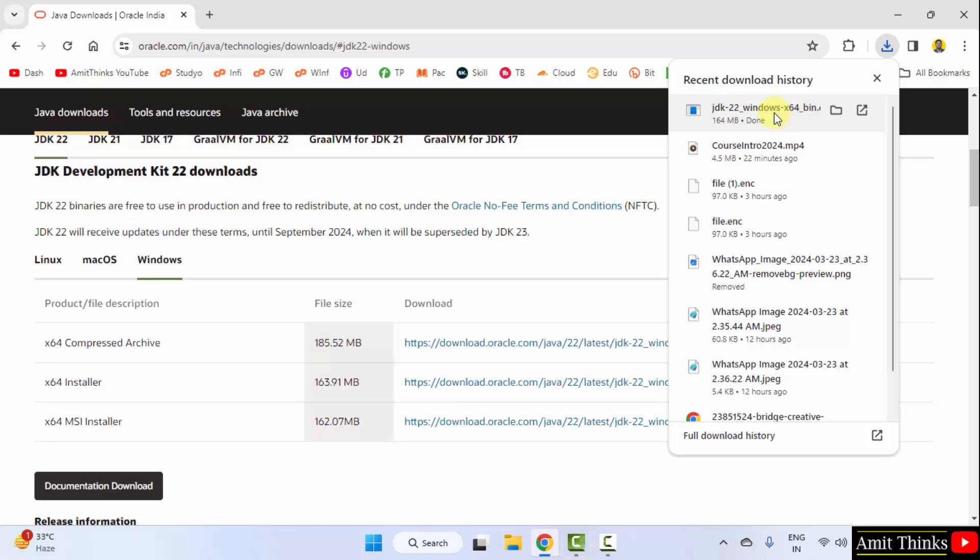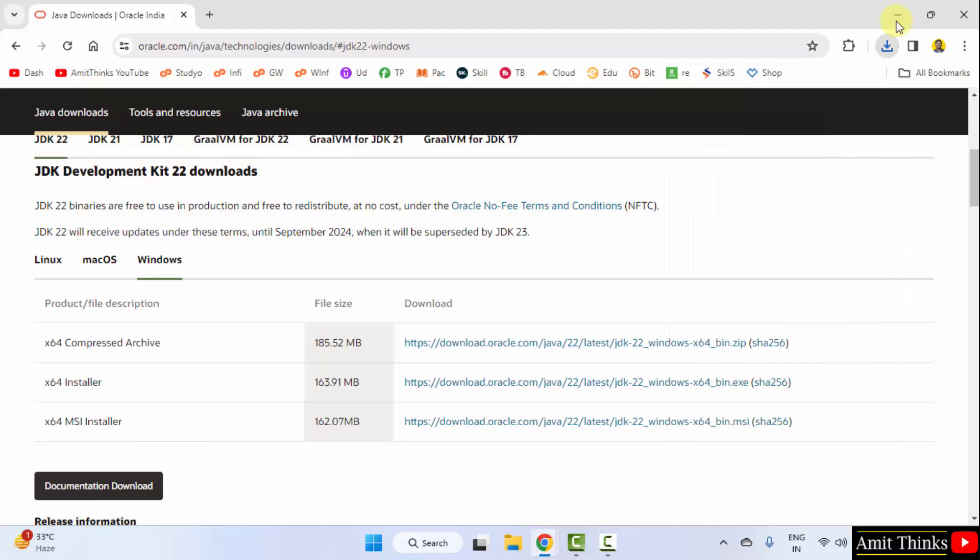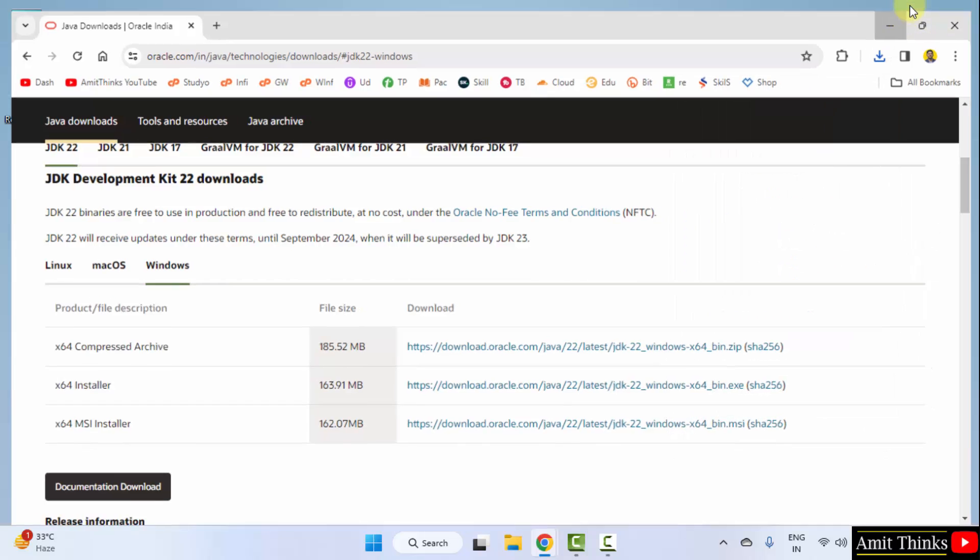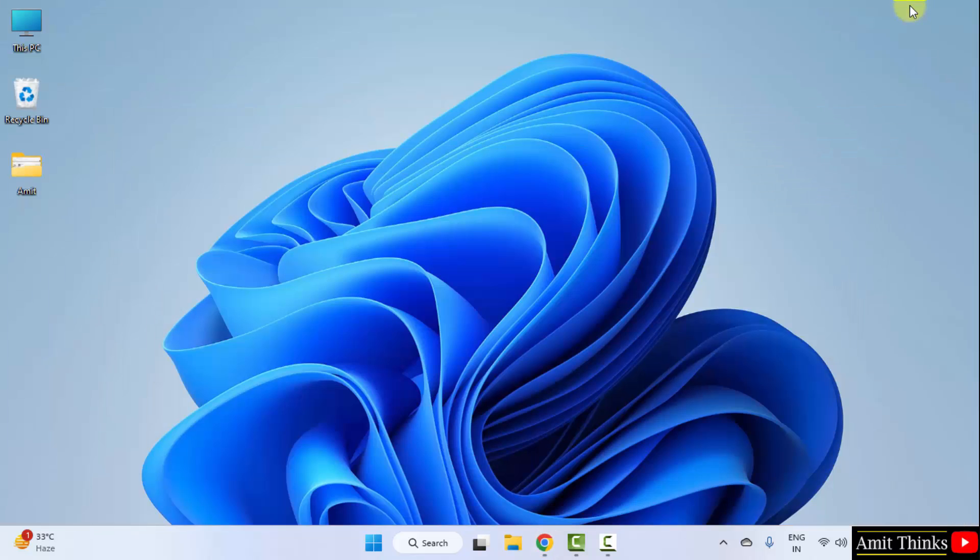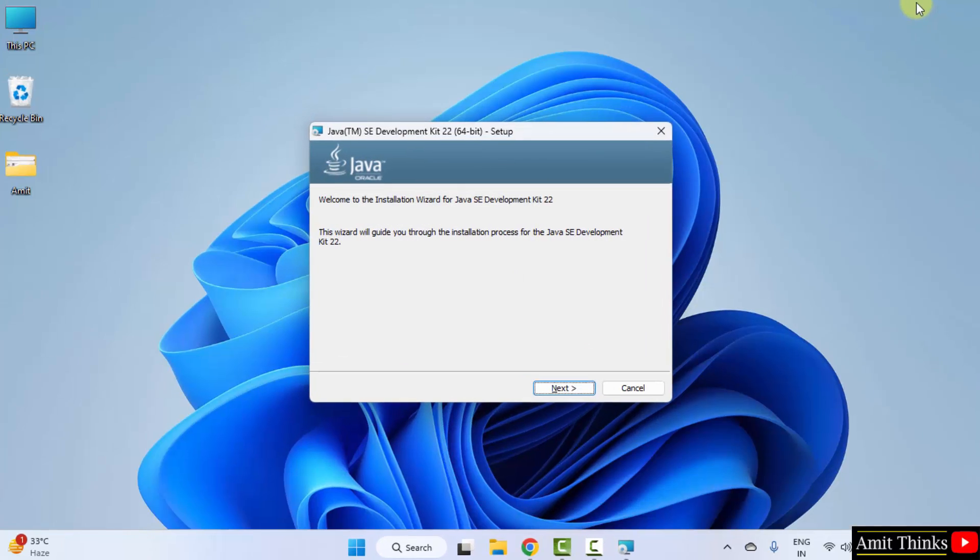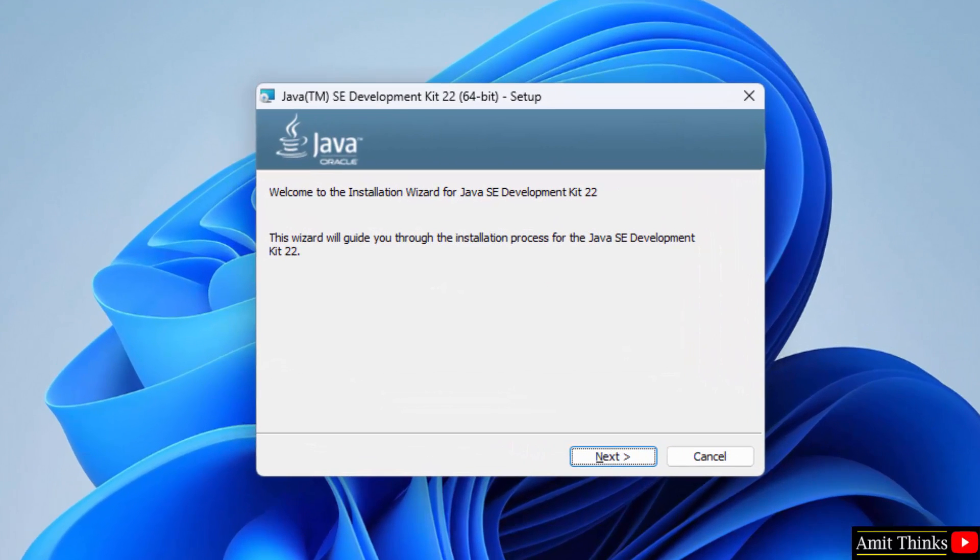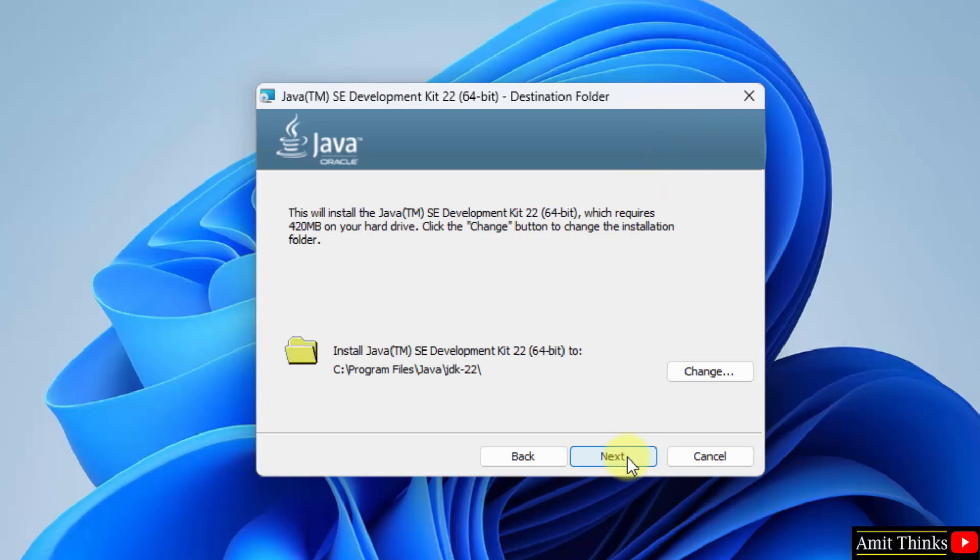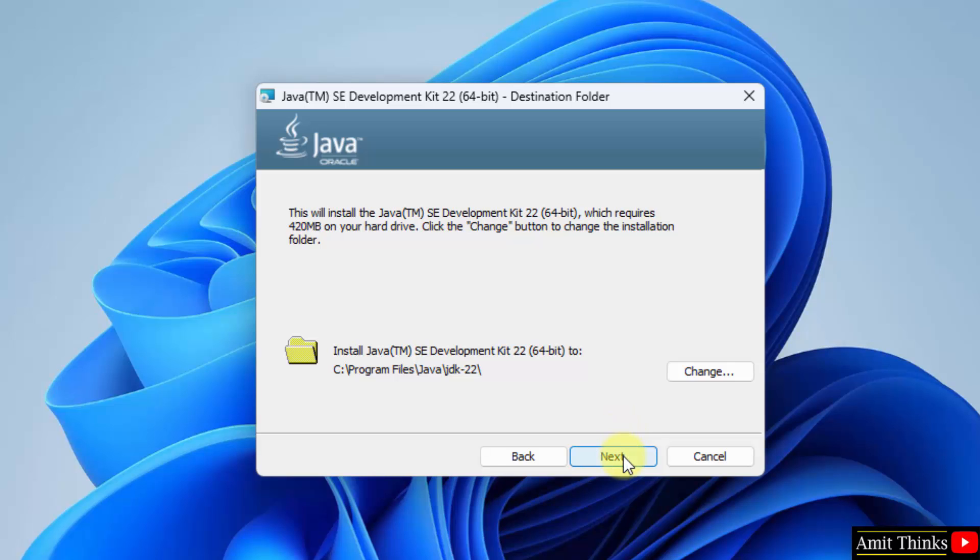Let us start the installation. Right click, click open, minimize. Installation started, click next. The files will get saved here. It will get installed in the C drive. Keep it as it is, click next.